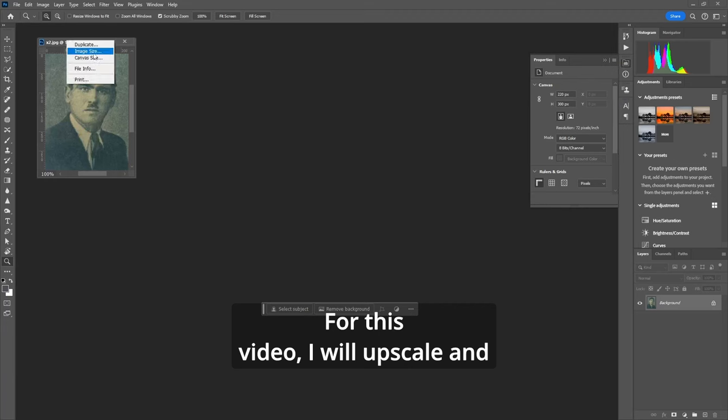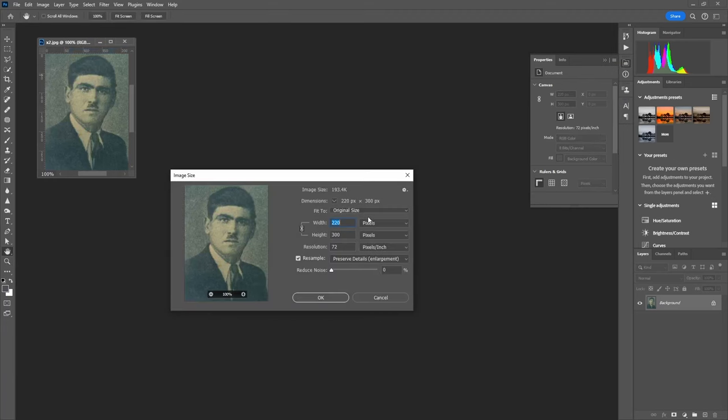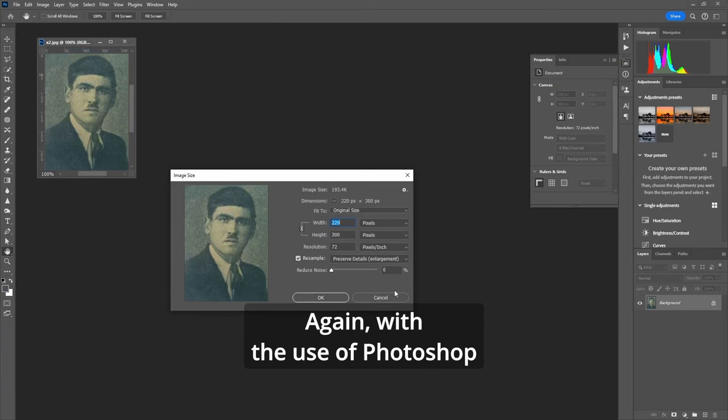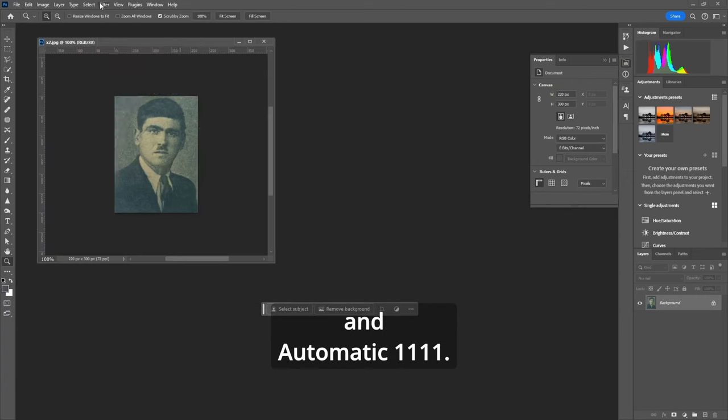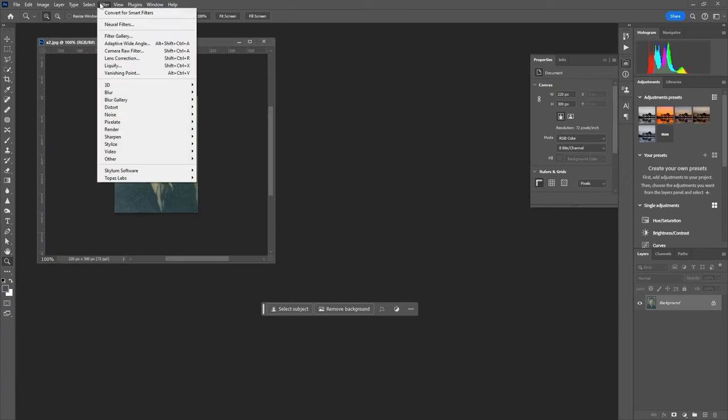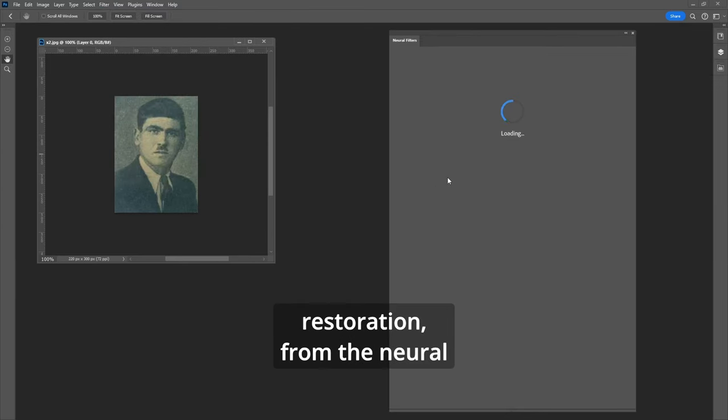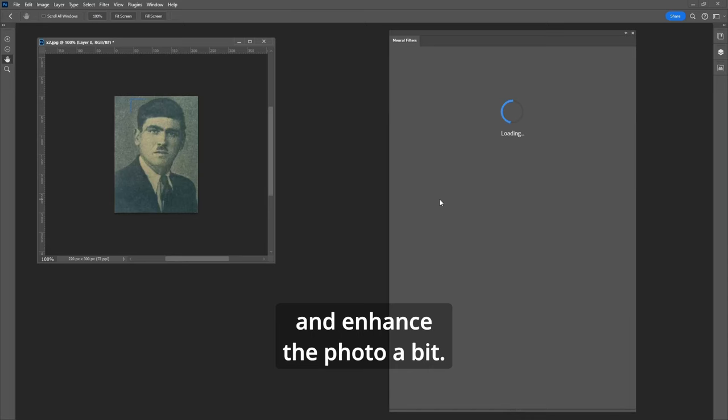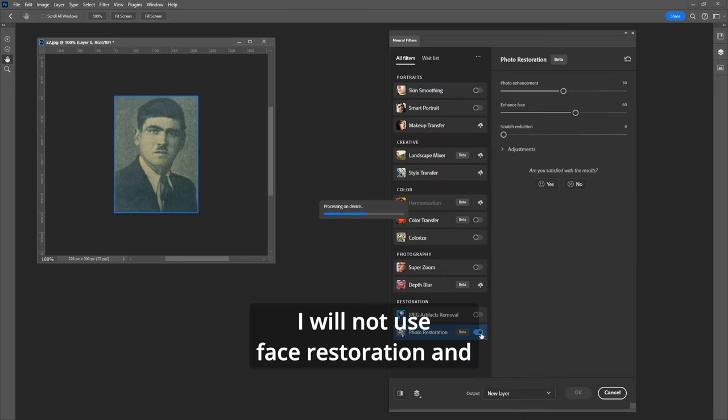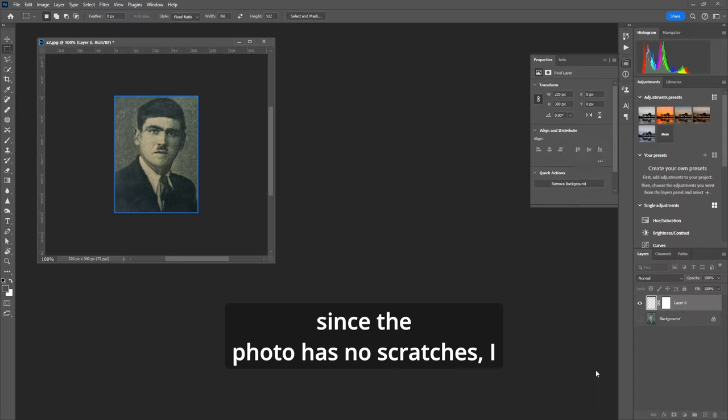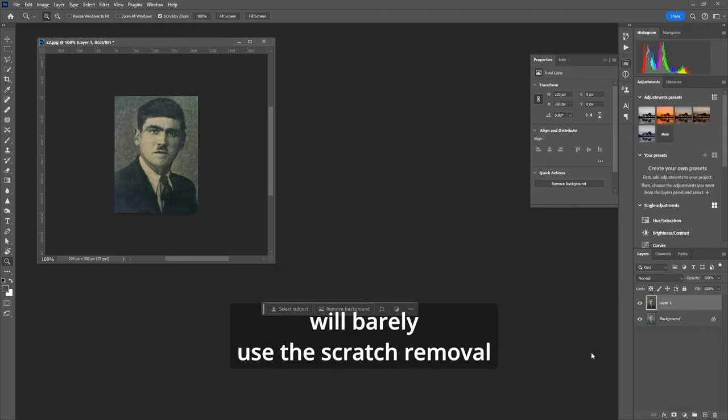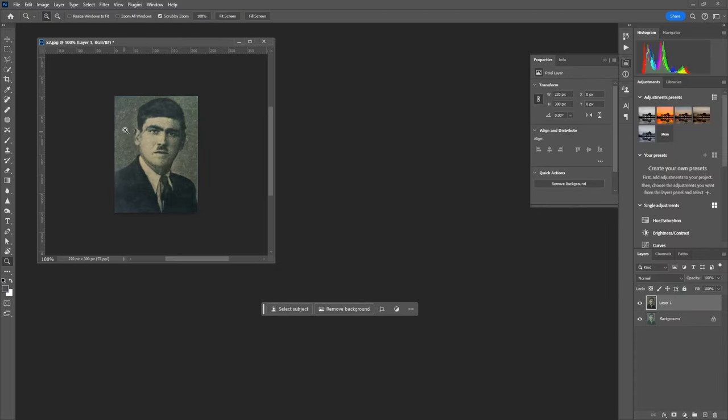For this video I will upscale and restore this low-resolution photo with Photoshop and Automatic1111. To start I will use photo restoration from the neural filters panel to clean and enhance the photo. I will not use face restoration and since the photo has no scratches I will barely use the scratch removal slider at this stage.